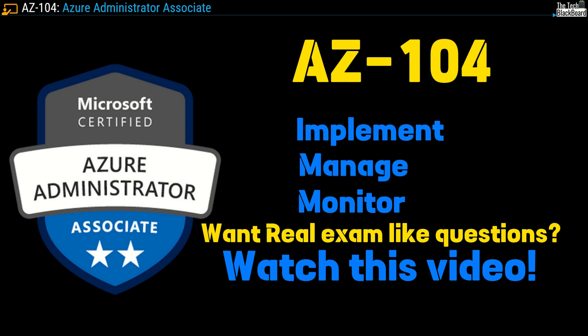Hello and welcome back to the Tech Blackboard. This is our latest AZ-104 exam preparation series targeting the exams in 2024. Let's get started.